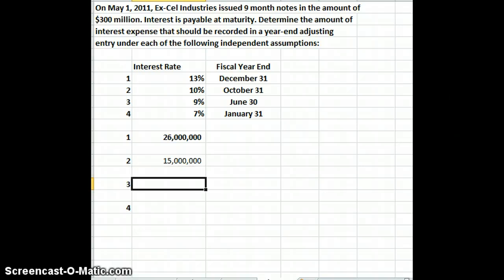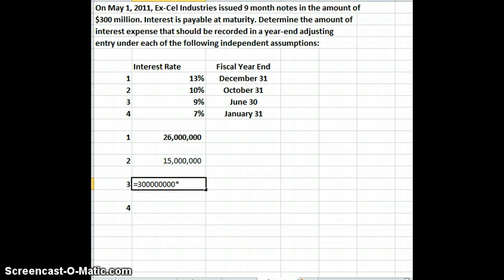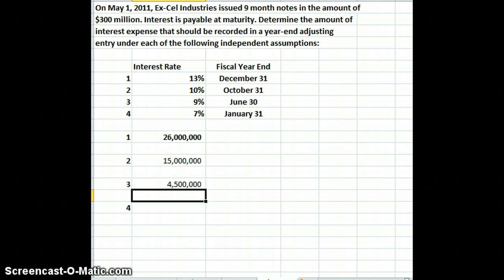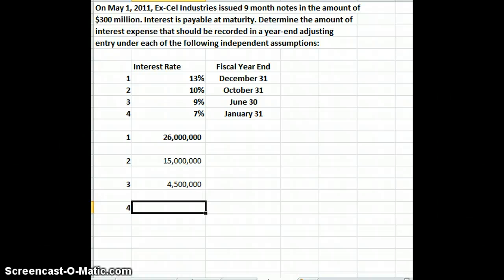For the third example, we have $300 million times our rate of 9%. With a June 30th fiscal year end, we only have two months — May and June — so it's two divided by 12. This is showing the effect of different fiscal years on our interest expense. We get $4,500,000 of interest expense in that case.